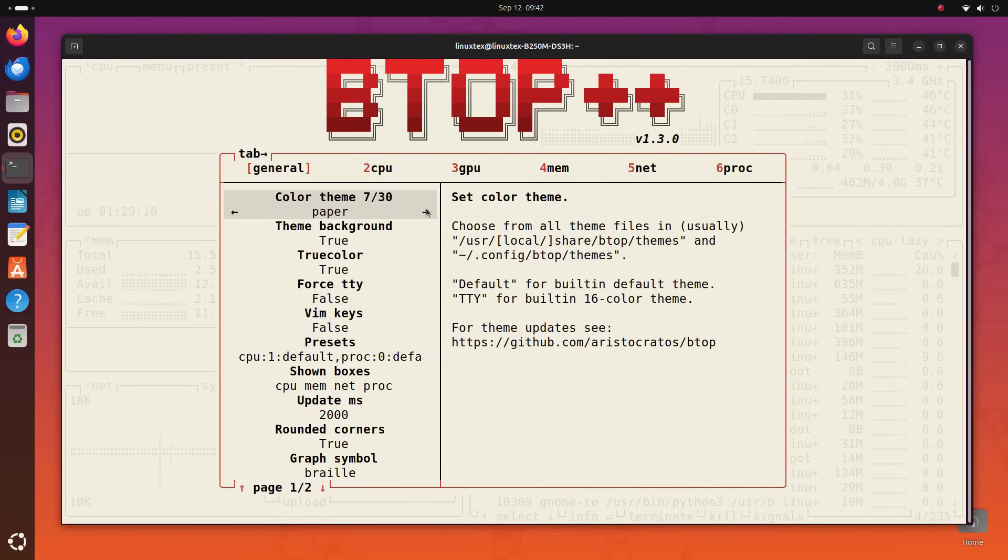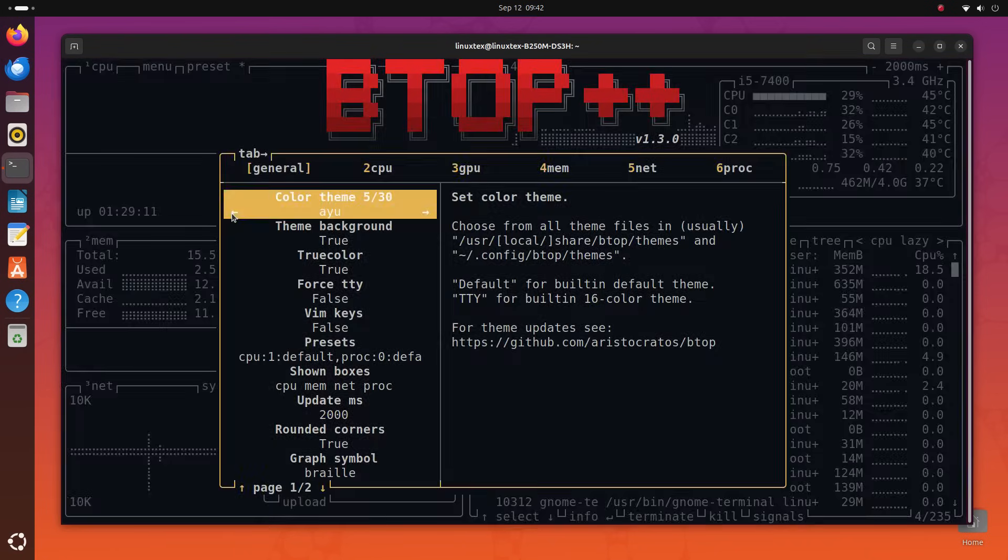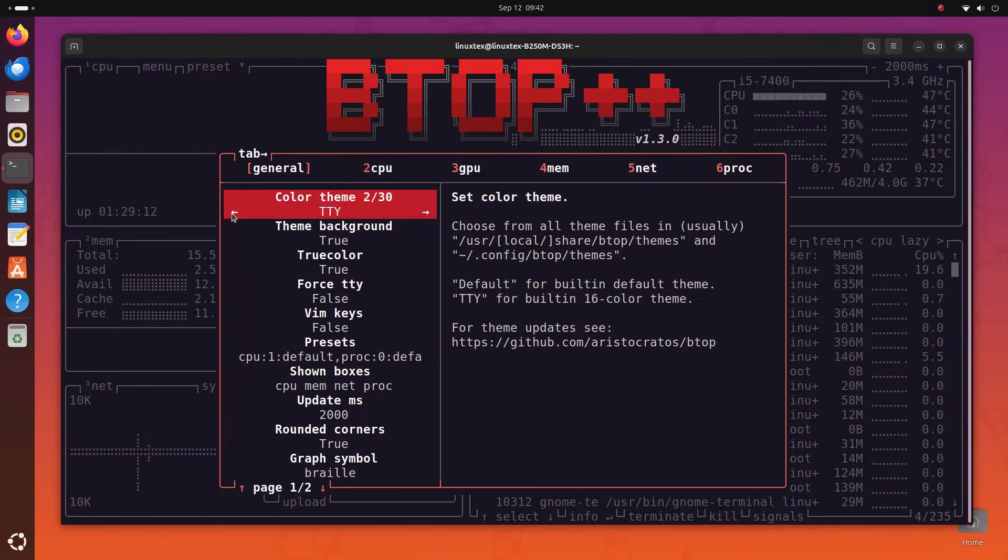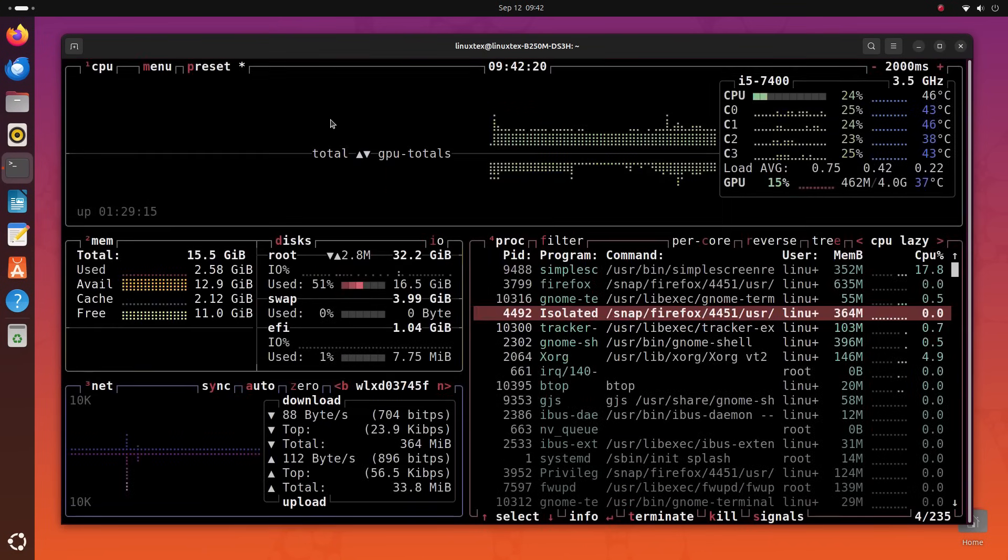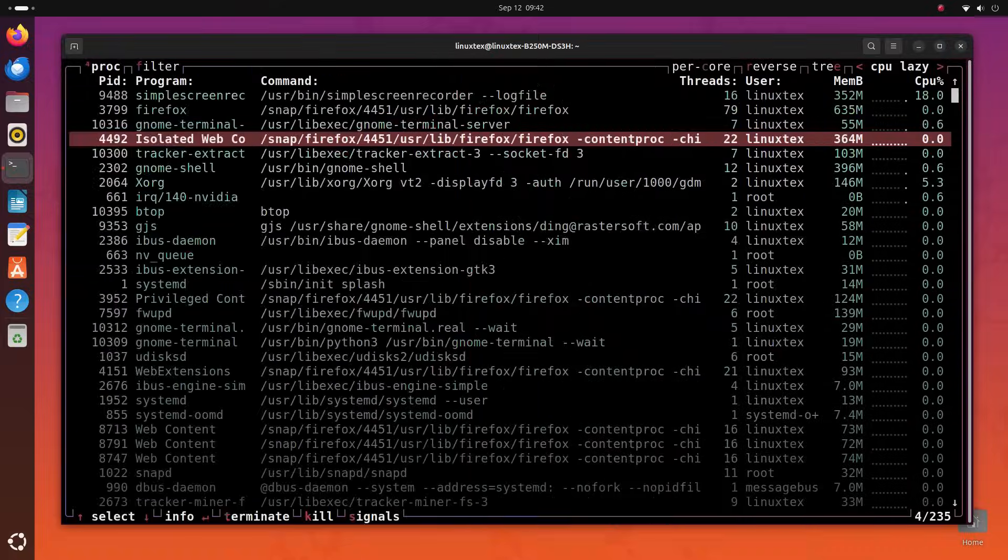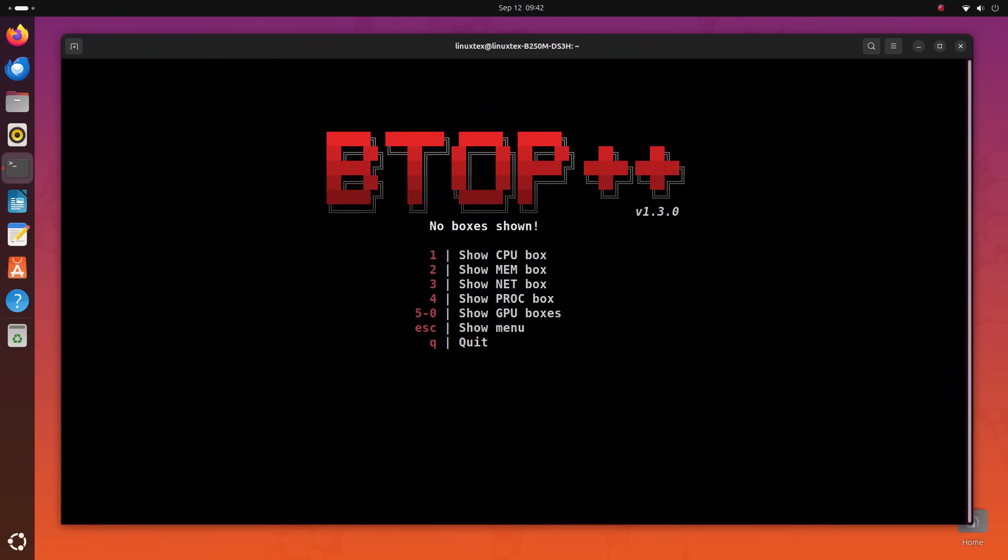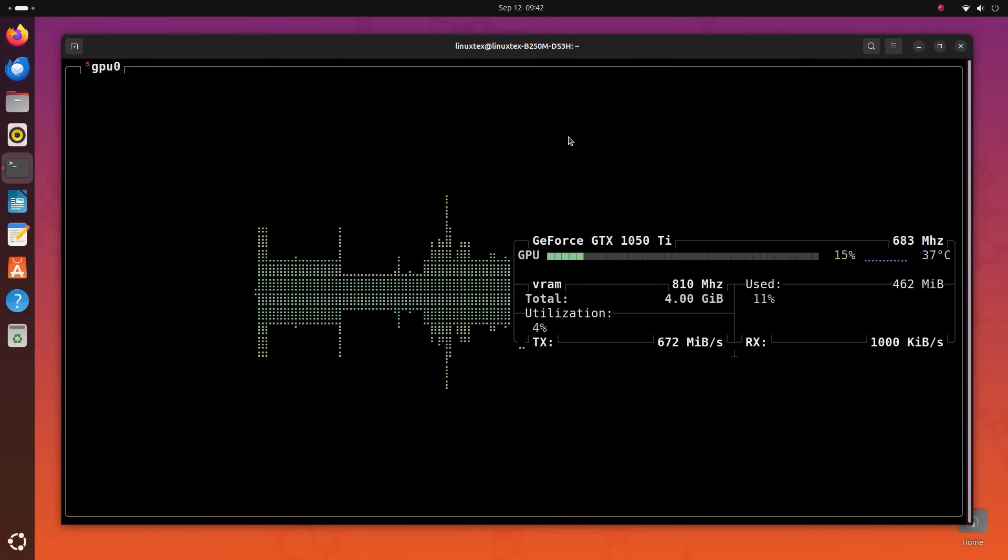I love this one. The command to install BTOP and all the other applications in this video are given in the description below. You can copy-paste them in the terminal and hit enter to install them.